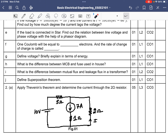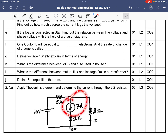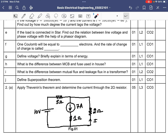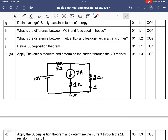Superposition theorem: for any linear circuit containing more than one source, the current through any resistor equals the sum of currents due to individual sources. For example, to find current through a 2-ohm resistor with a 7A source and a 10V source: when considering the 7A source, the voltage source is short-circuited; when considering the 10V source, the current source is open-circuited. Each contribution is found independently and then summed.